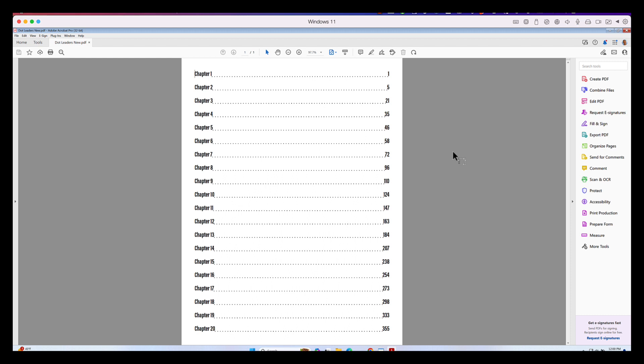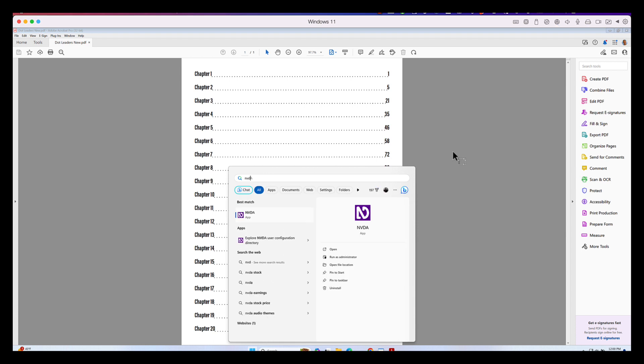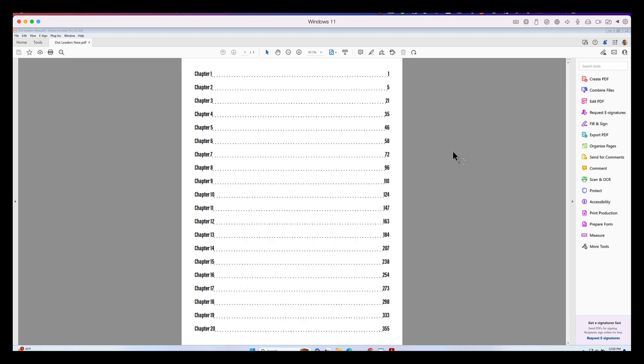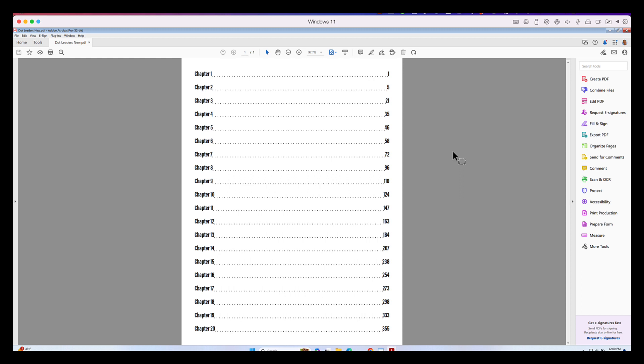And let's try the same thing with NVDA now. Page one, chapter two, five. Chapter three, 21. Chapter four, 35. Chapter five, 46. Chapter six, 58.